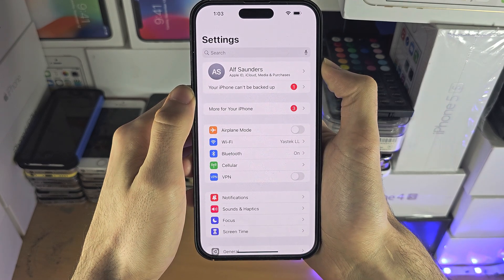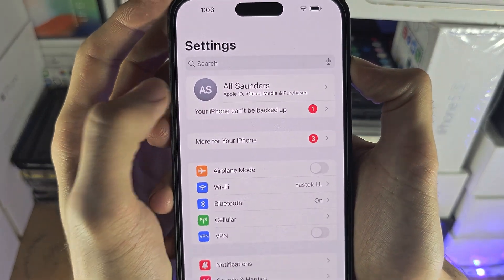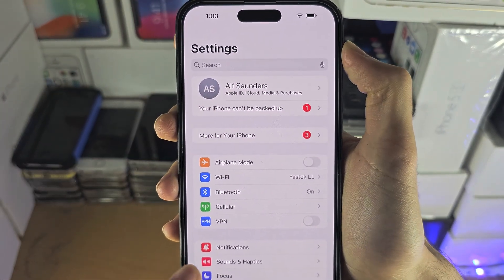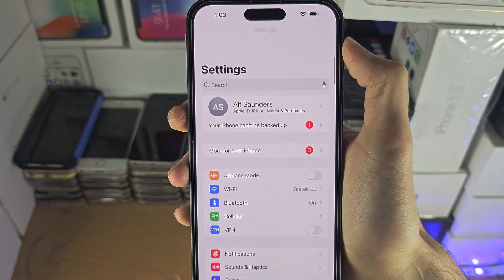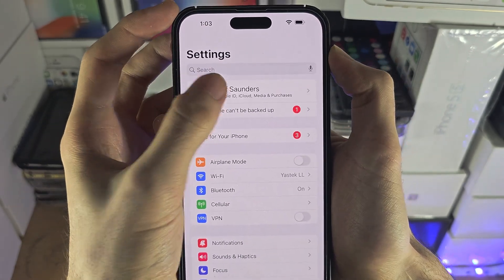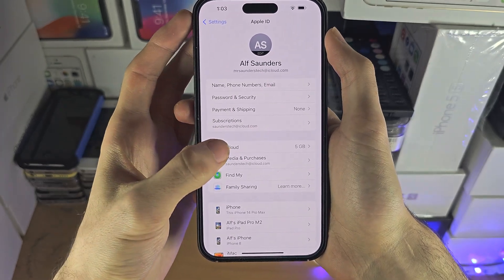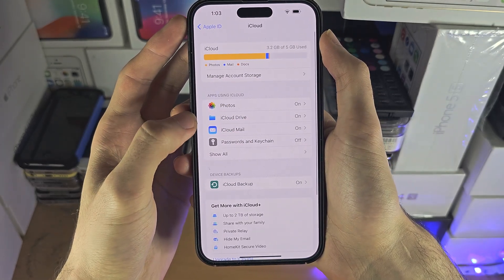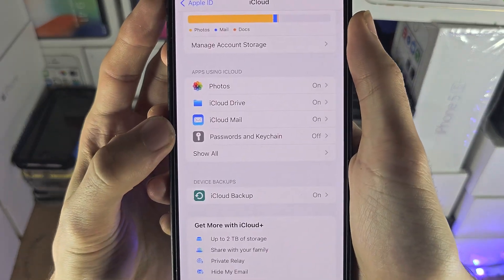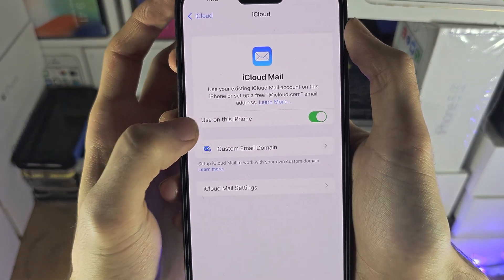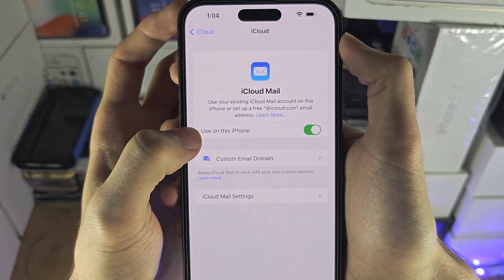Navigate to the home page of Settings and you should see your name at the very top. If you don't, scroll down until you see iCloud. If you do see your name, tap into it, then tap on iCloud, and what we're looking for is iCloud Mail — just make sure 'Use on this iPhone' is turned on.